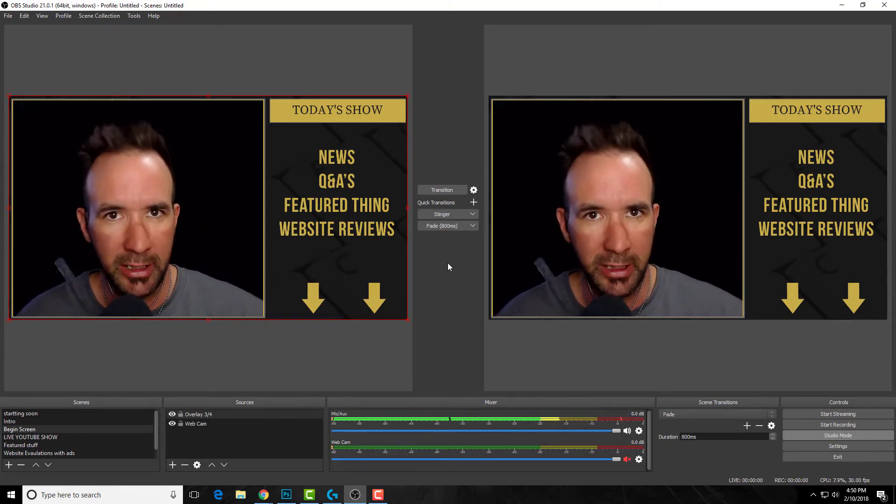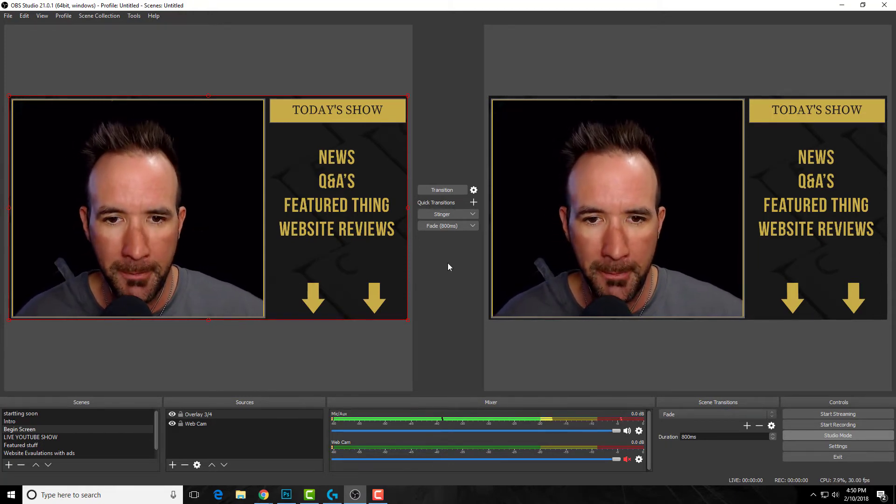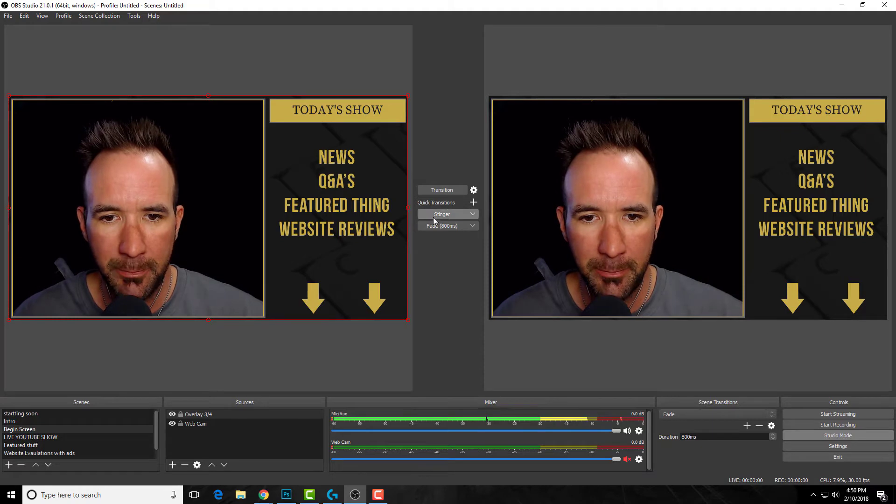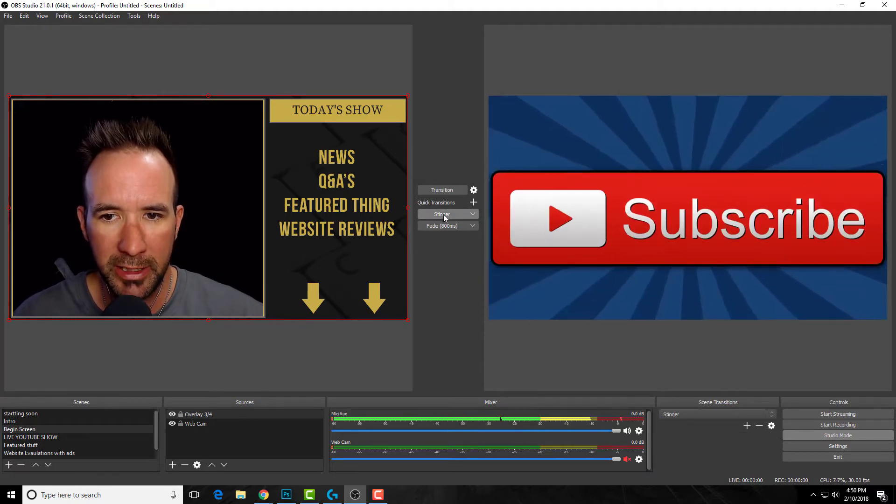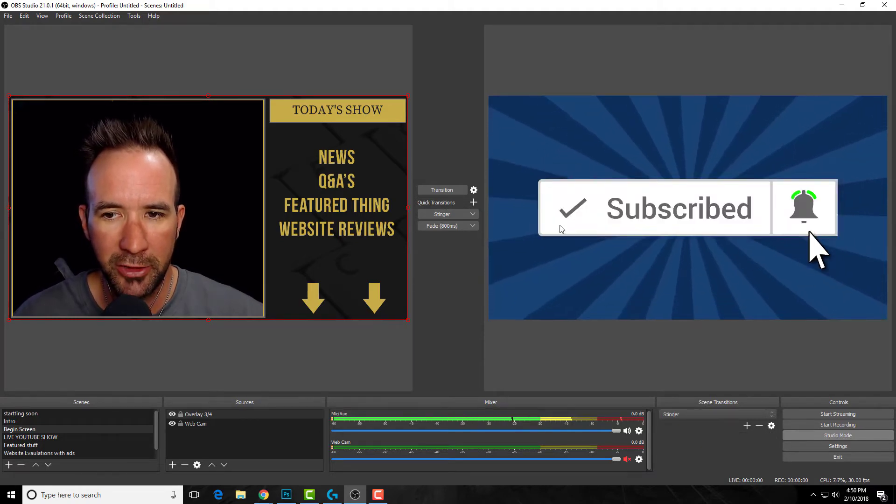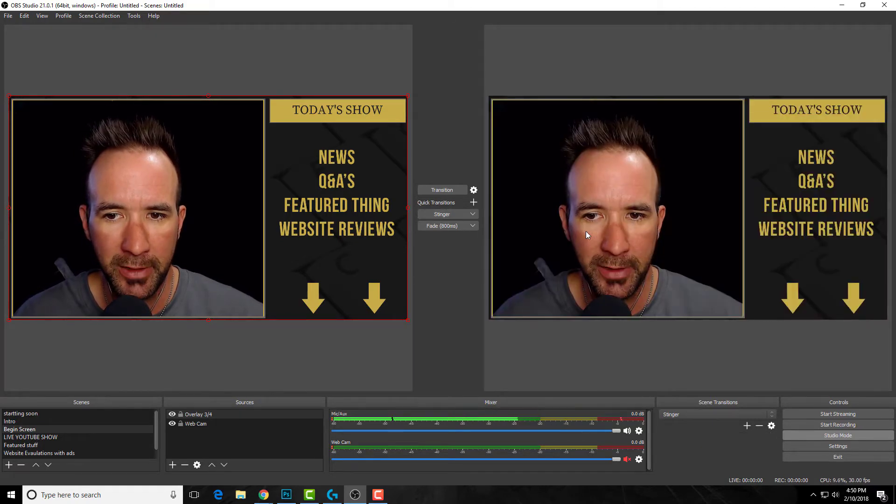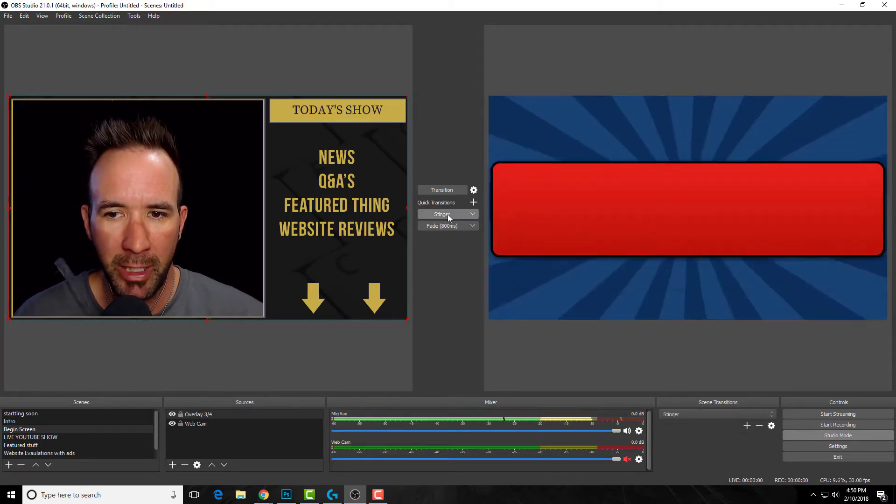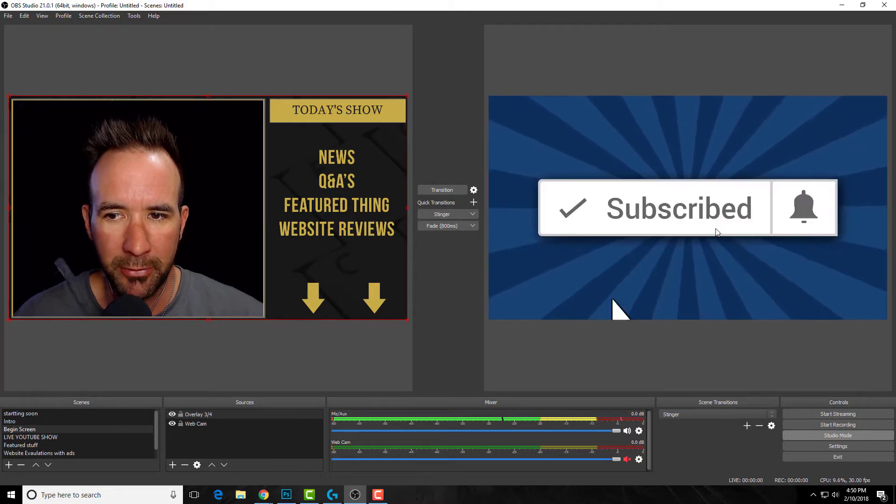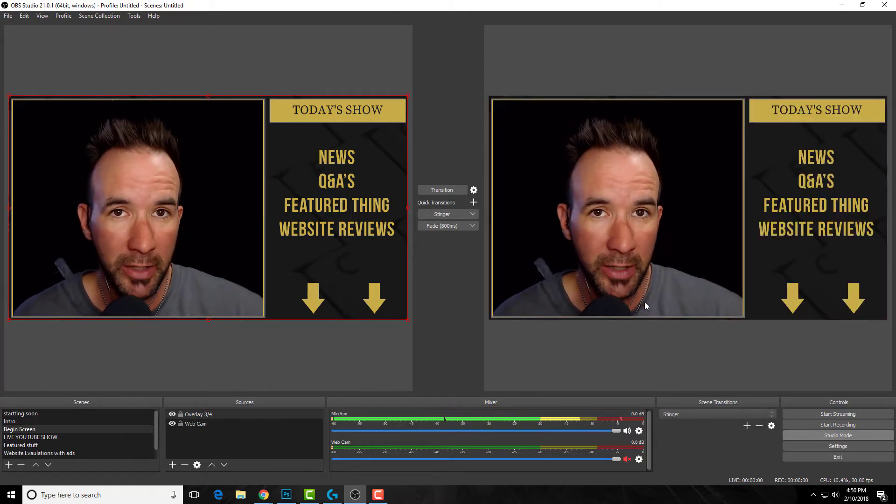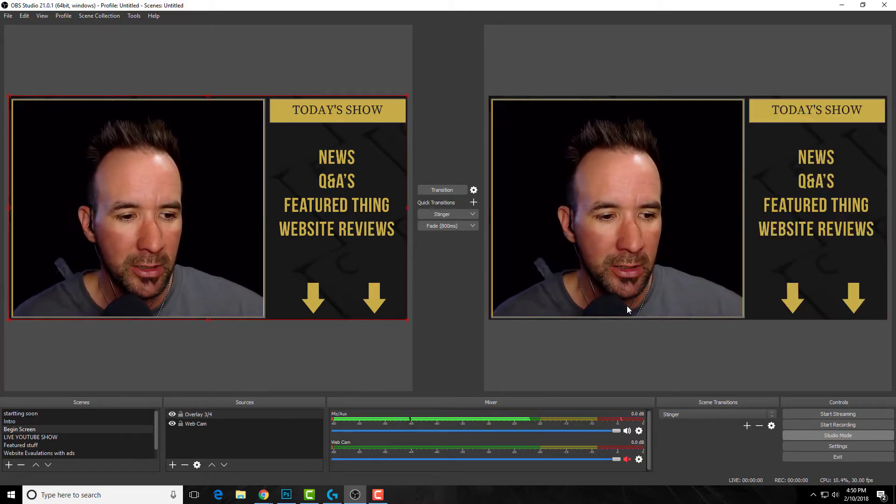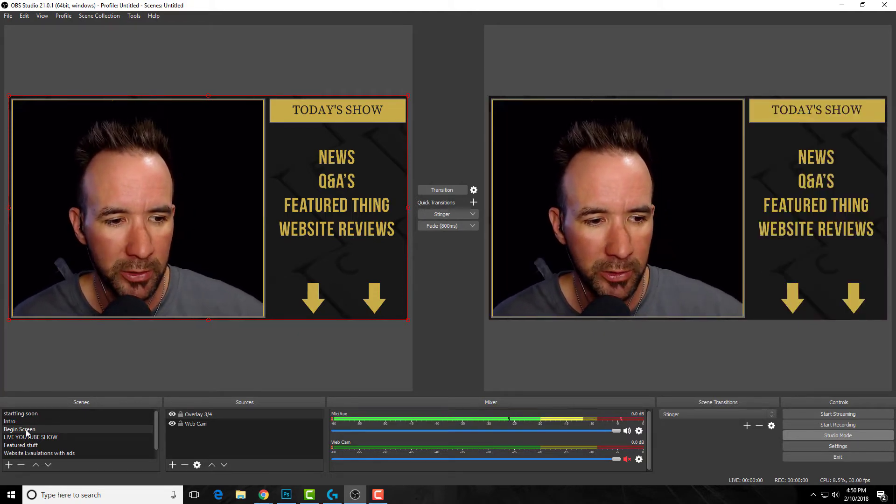Following Nick Nimmin's tips again, I set up a stinger. This is my transition to remind people to subscribe and hit the bell notification. Let me show you how this works real quick.